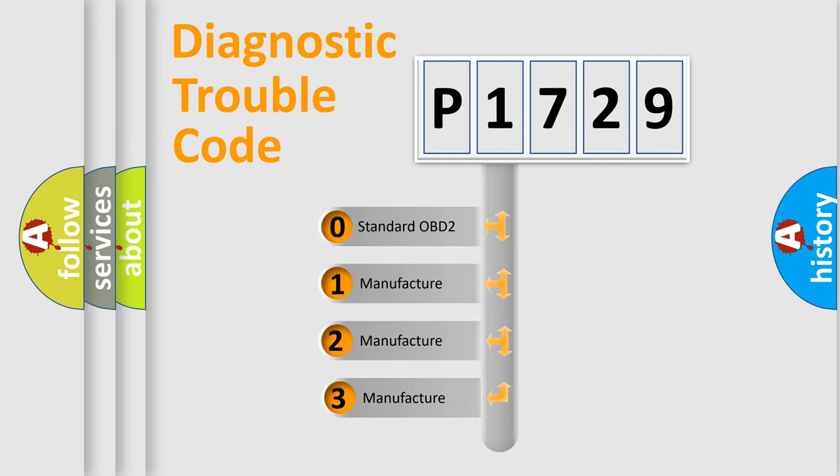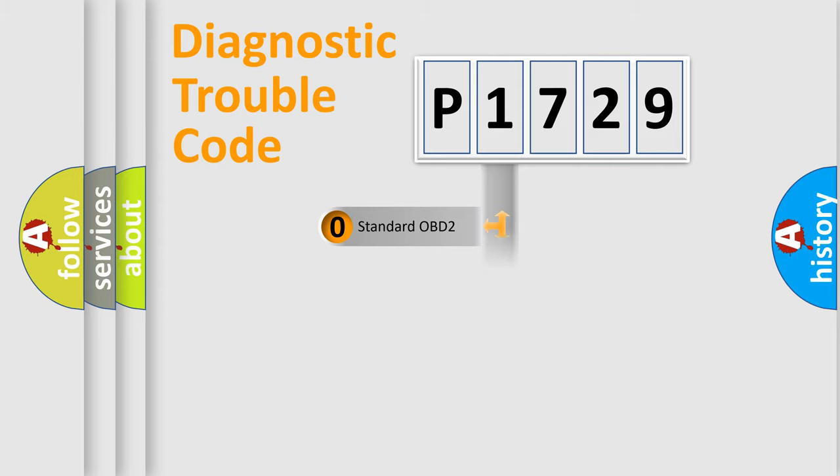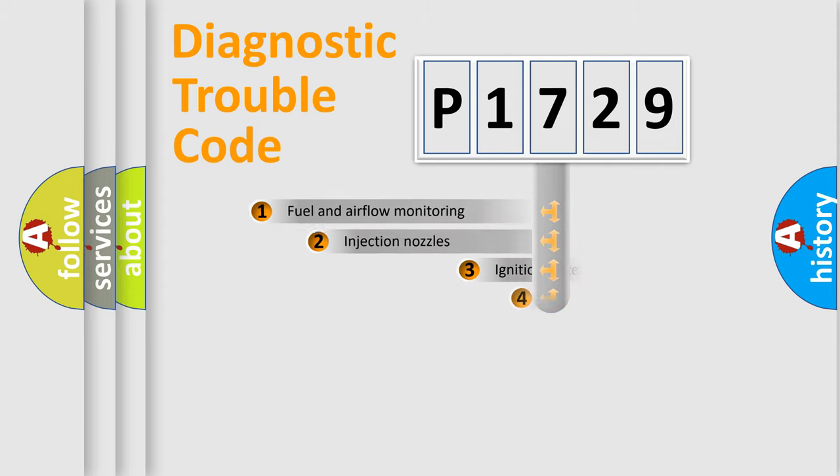If the second character is expressed as zero, it is a standardized error. In the case of numbers 1, 2, or 3, it is a more precise expression of the car-specific error.